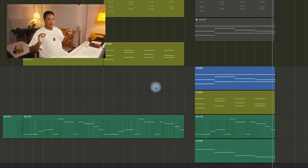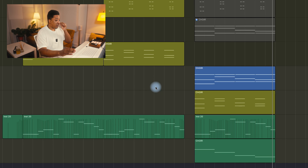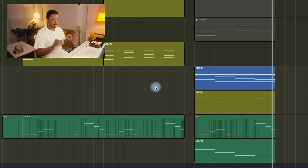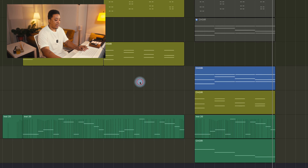You can immediately hear that the choir is now in focus, and I haven't actually done any additive EQ yet.